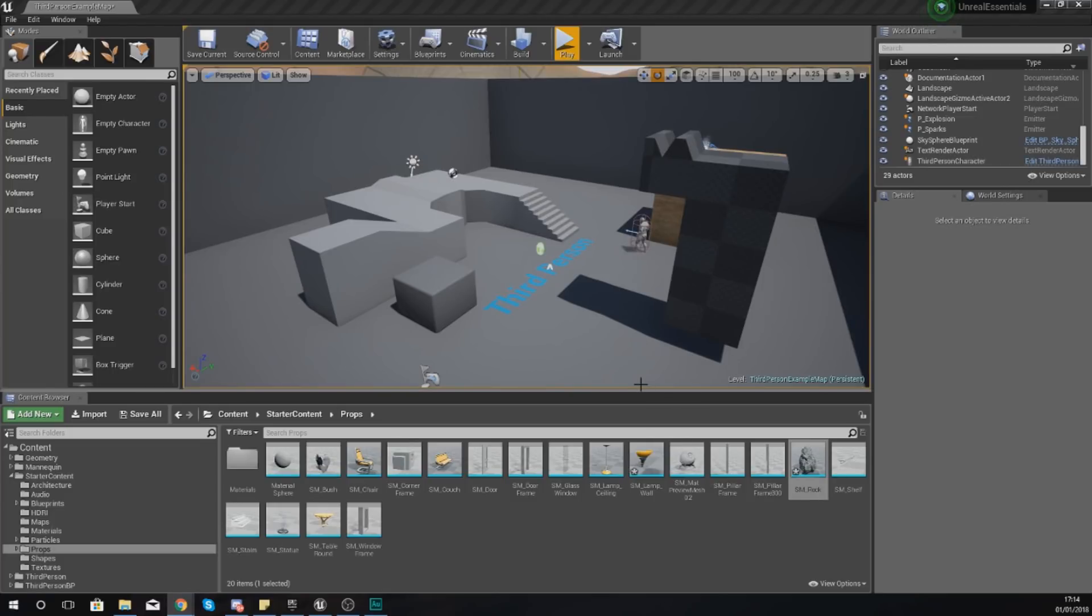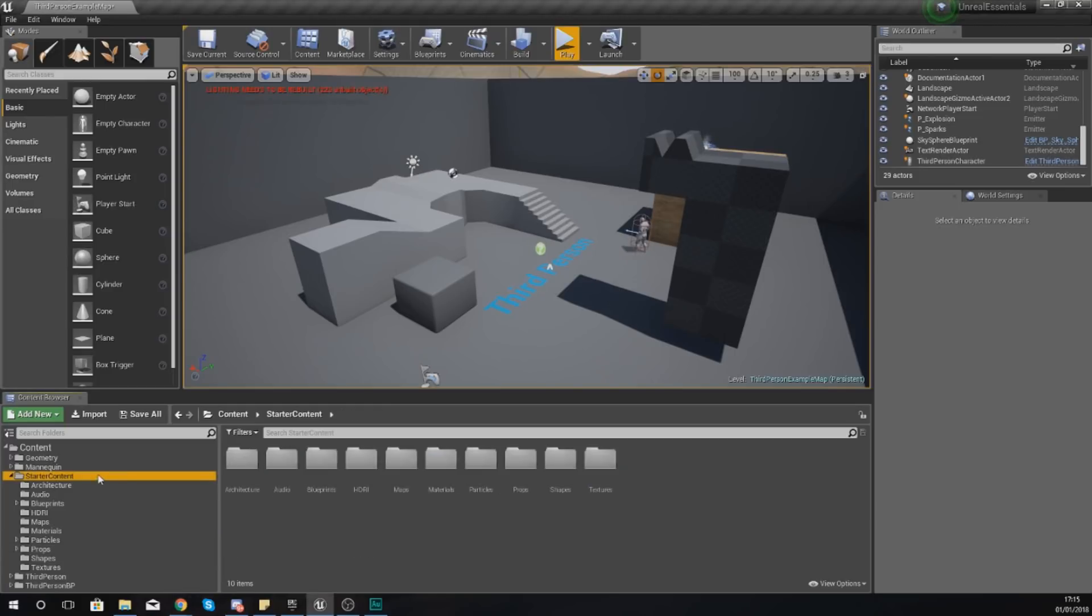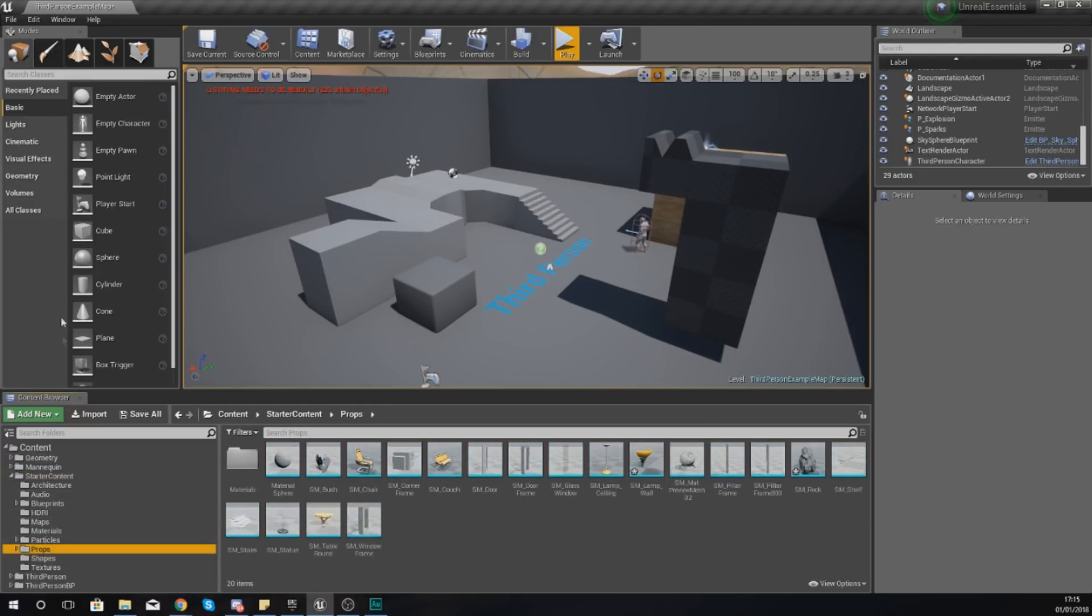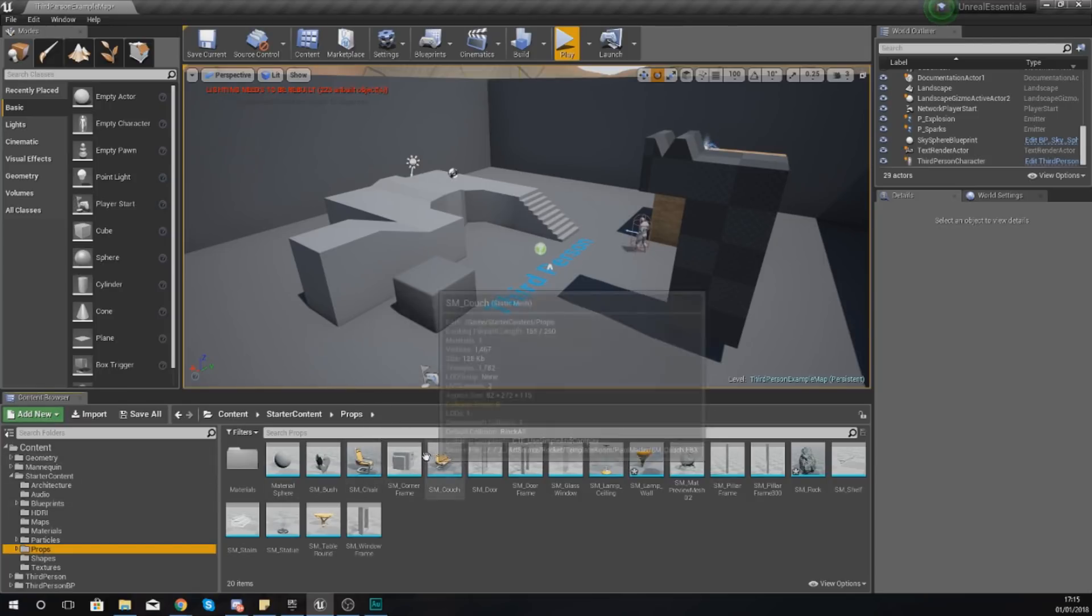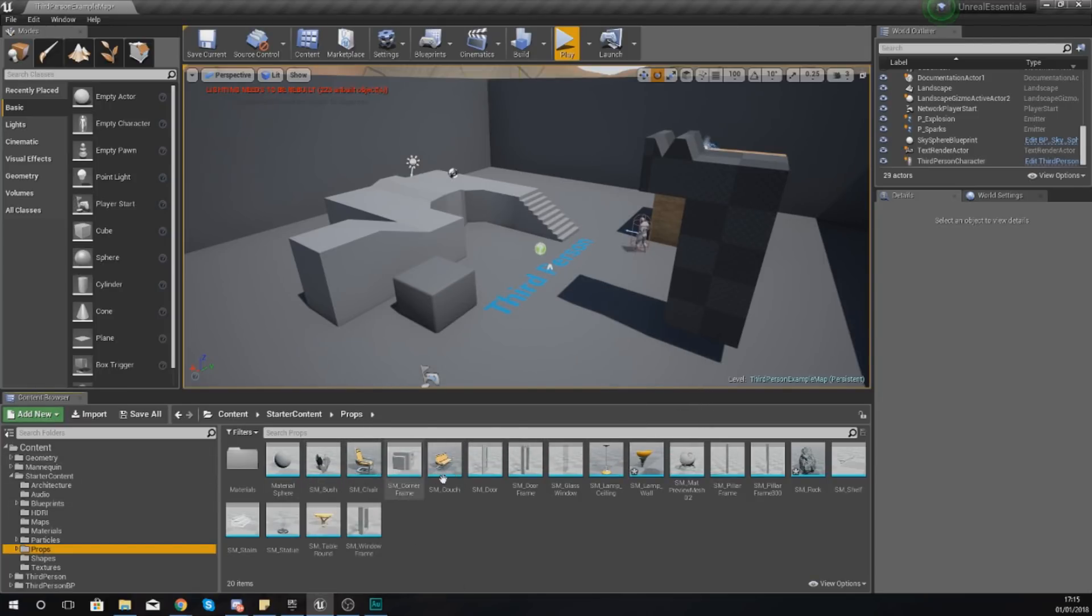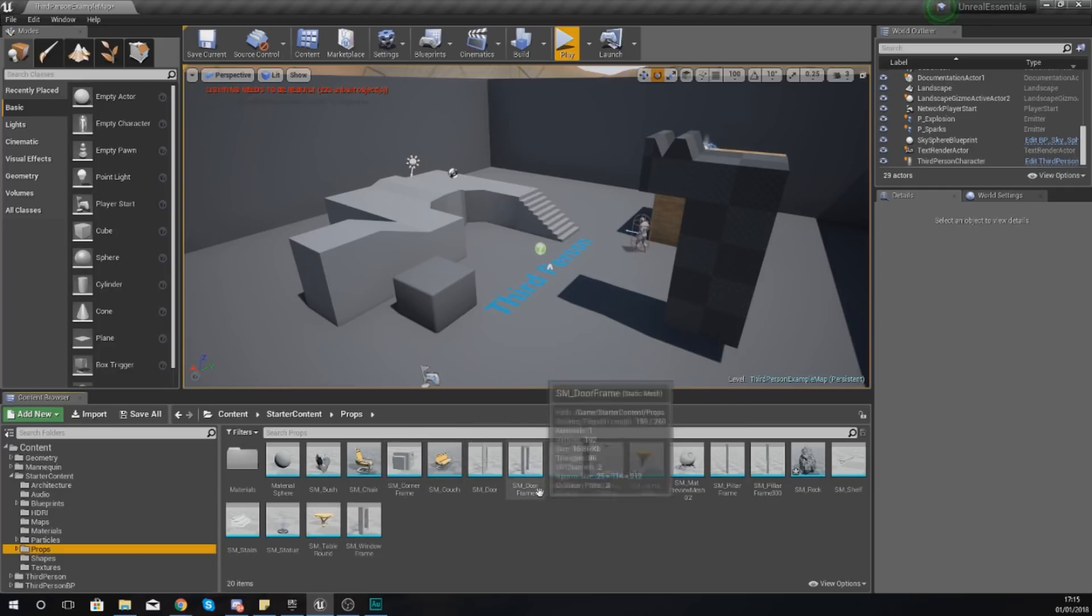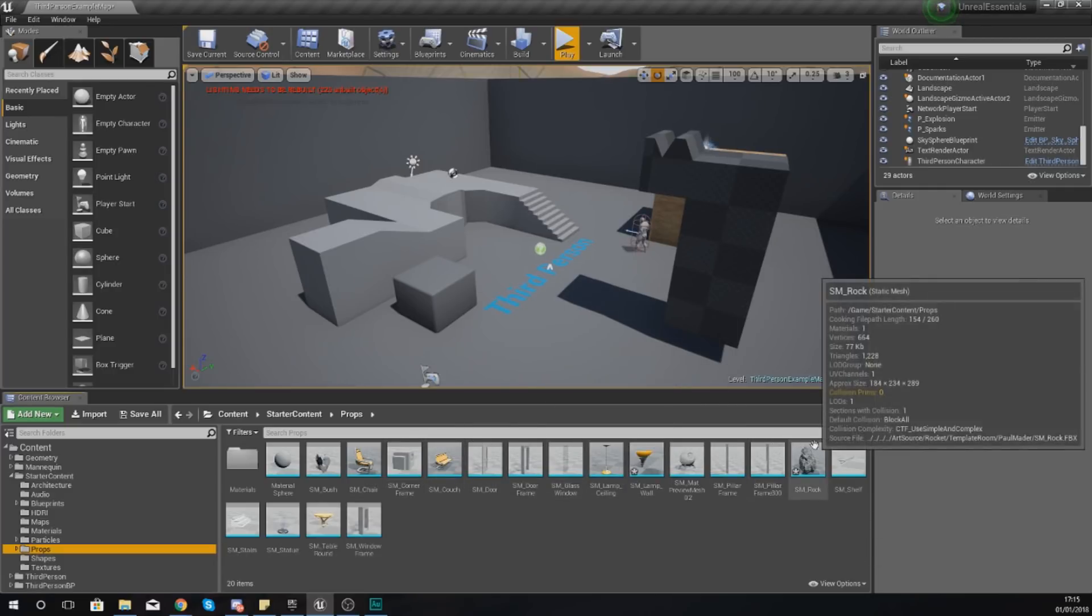If you want to get access to some static meshes, Unreal Engine 4 starter content actually comes with some of that for you. The easiest way to get to that is just go to starter content and then props, and this is all down in your content browser. You can see by default we have got a couple of static meshes that we've got available to us already, and that's things like chairs, bushes, couches, doors, door frames.